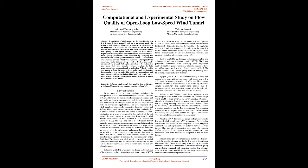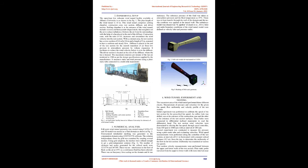The shape and size of the test section depend on the flow requirements, as the measurements are being made in the test section. The flow quality of the test section plays a vital role in the measurements made during the experiment.